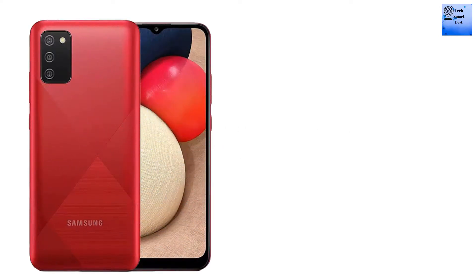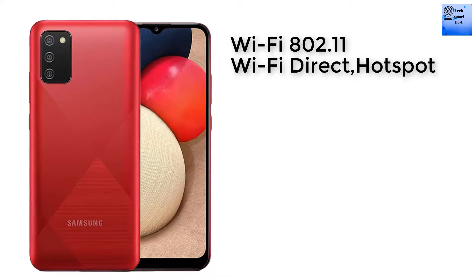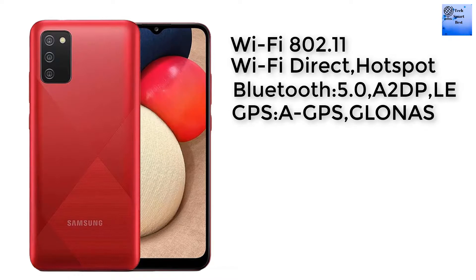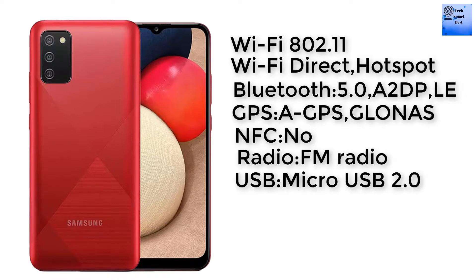The connectivity of this smartphone includes Wi-Fi 802.11 dual-band, Wi-Fi Direct, and hotspot. The Bluetooth version is 5.0 with A2DP and LE. GPS with A-GPS, GLONASS, and BDS. NFC is not available, but FM radio is available. The USB is micro USB 2.0.